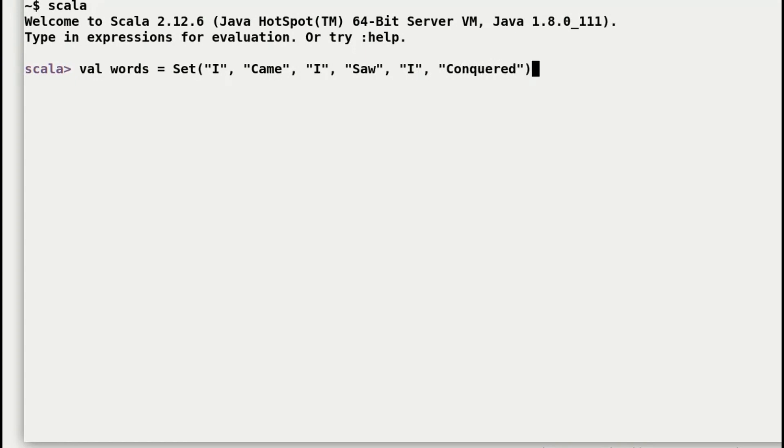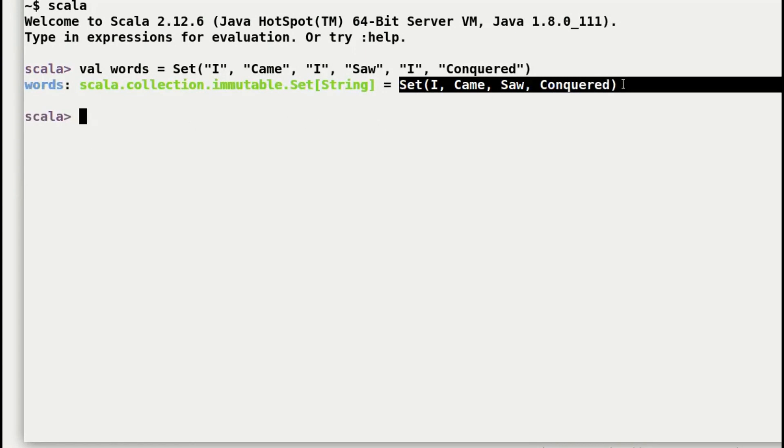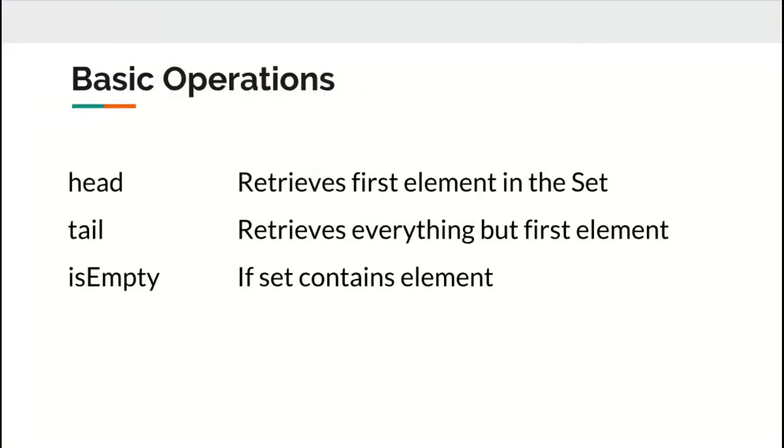And as you can observe, Scala has removed duplicate I and the set only contains one instance of I. There are three basic operations you can perform on sets whether they are mutable or immutable. These are head, tail, and isEmpty. So let's go ahead and take a look at these operations.